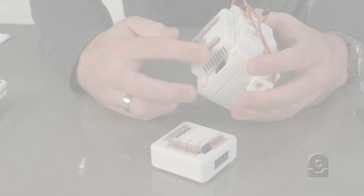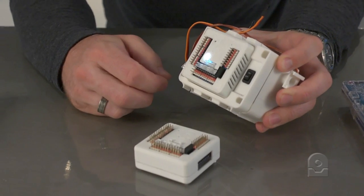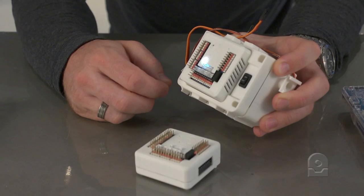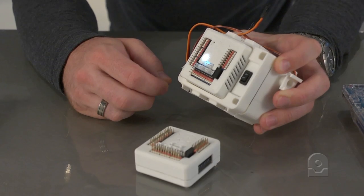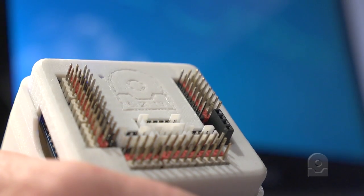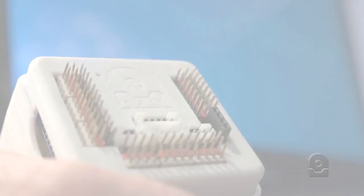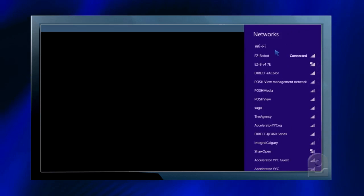Once EZ-Builder is installed, give your EZ-B power and wait for the boot up chime. The blue light will begin to flash. Now it's waiting for a Wi-Fi connection.